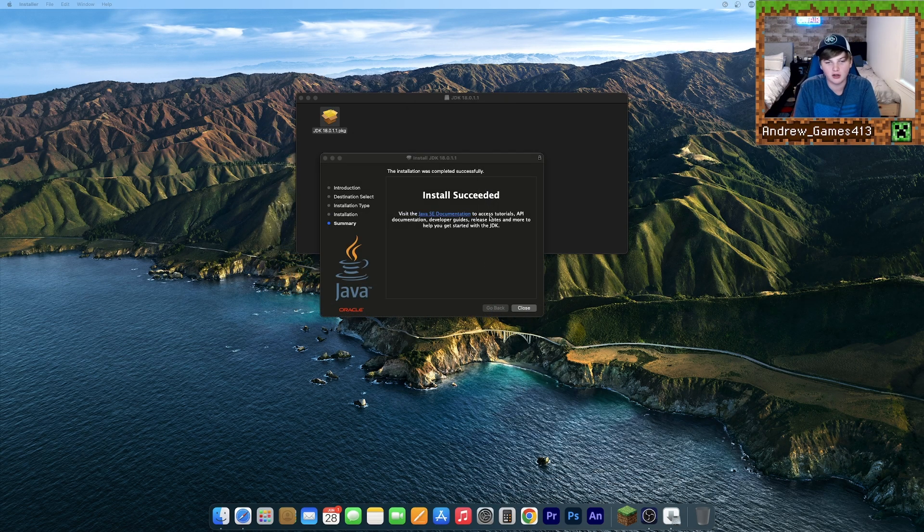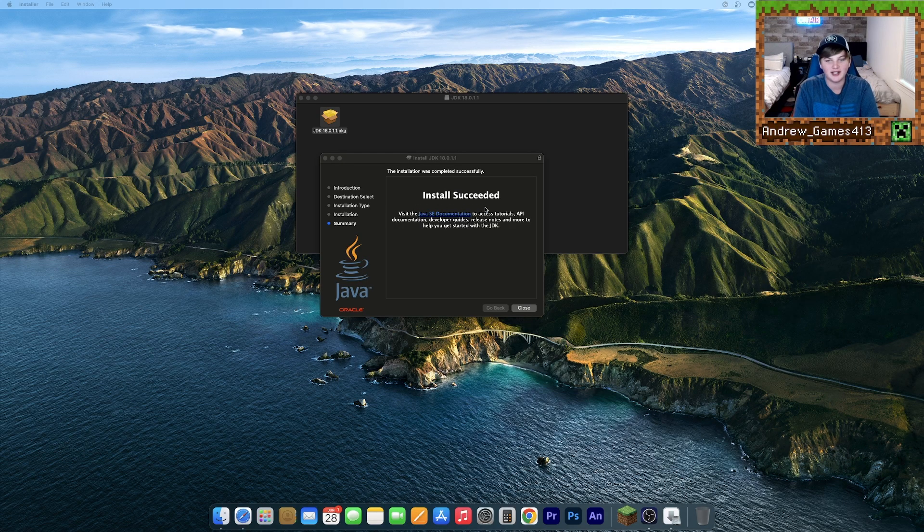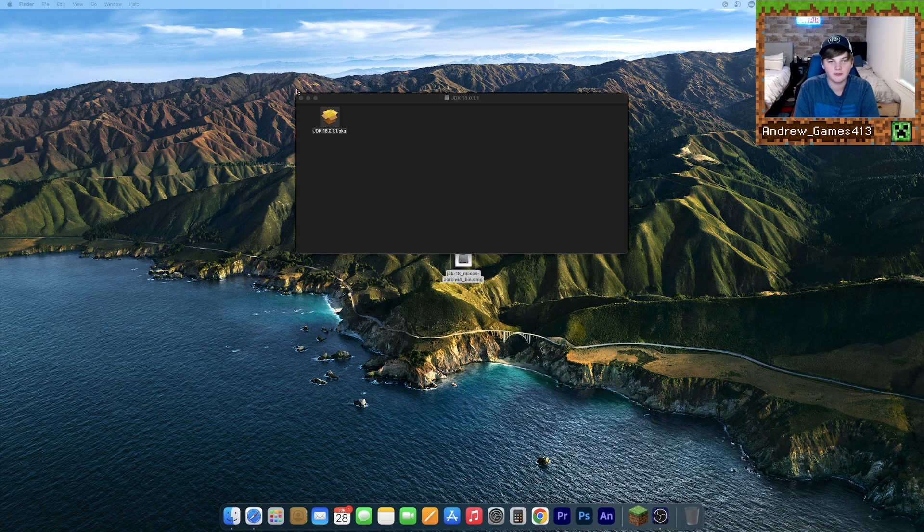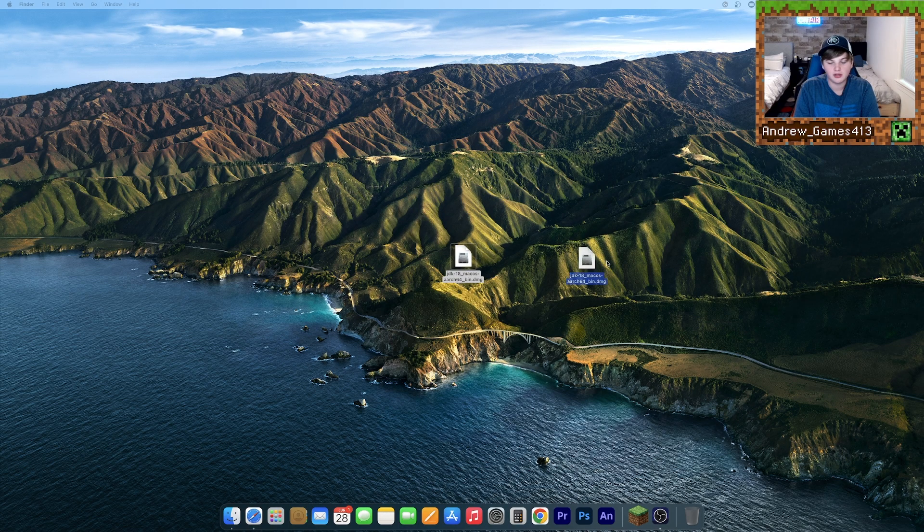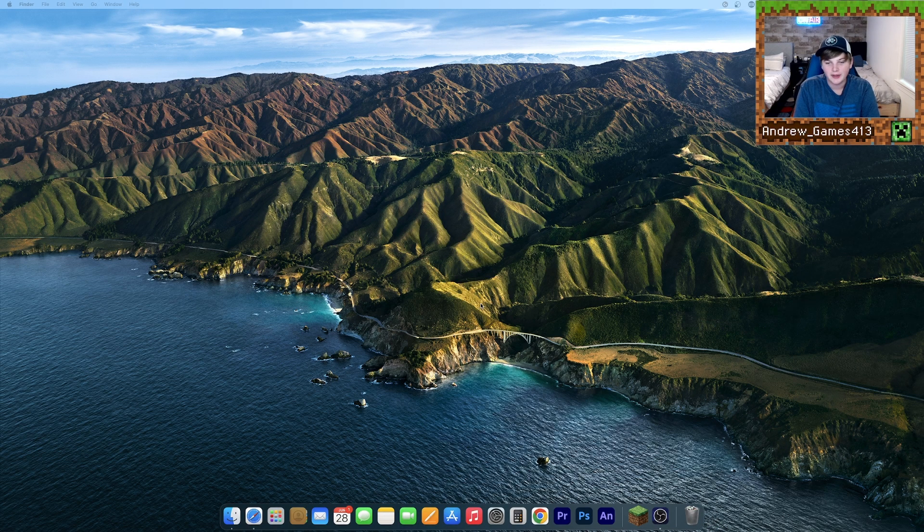And once it's done, you should get a little notification that says install succeeded. Now you can go ahead and hit close, close this window. You can now throw this DMG in the trash. And now you've completely installed Java.